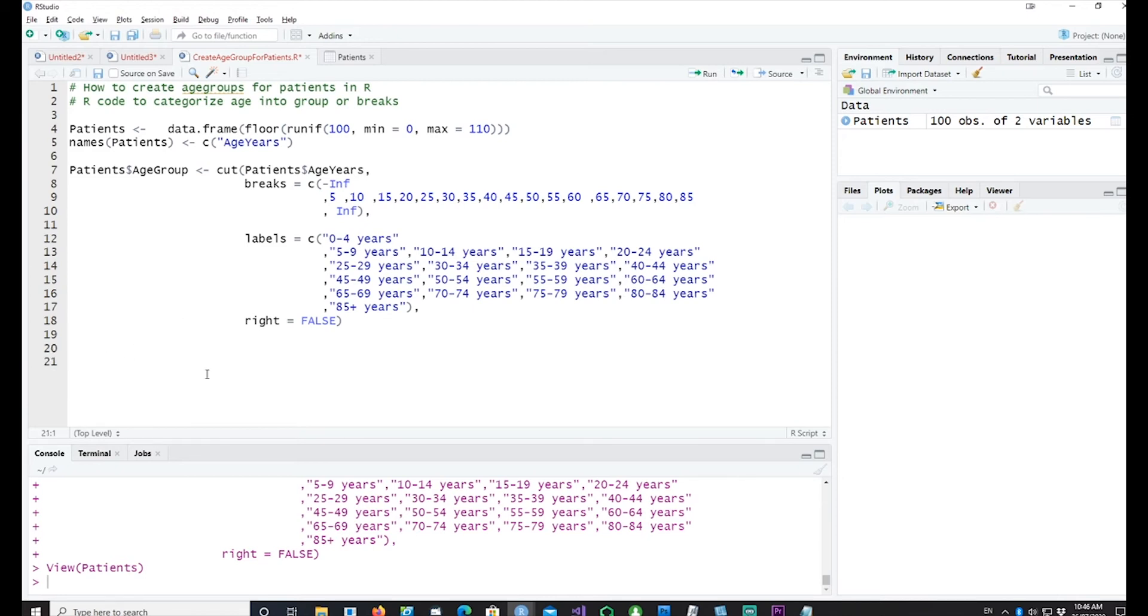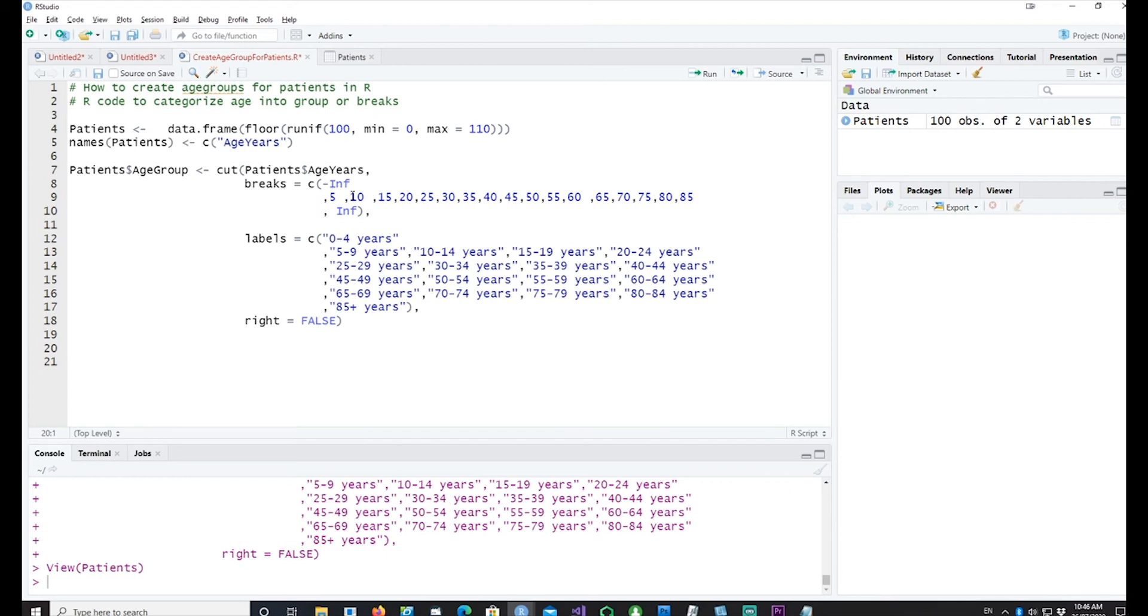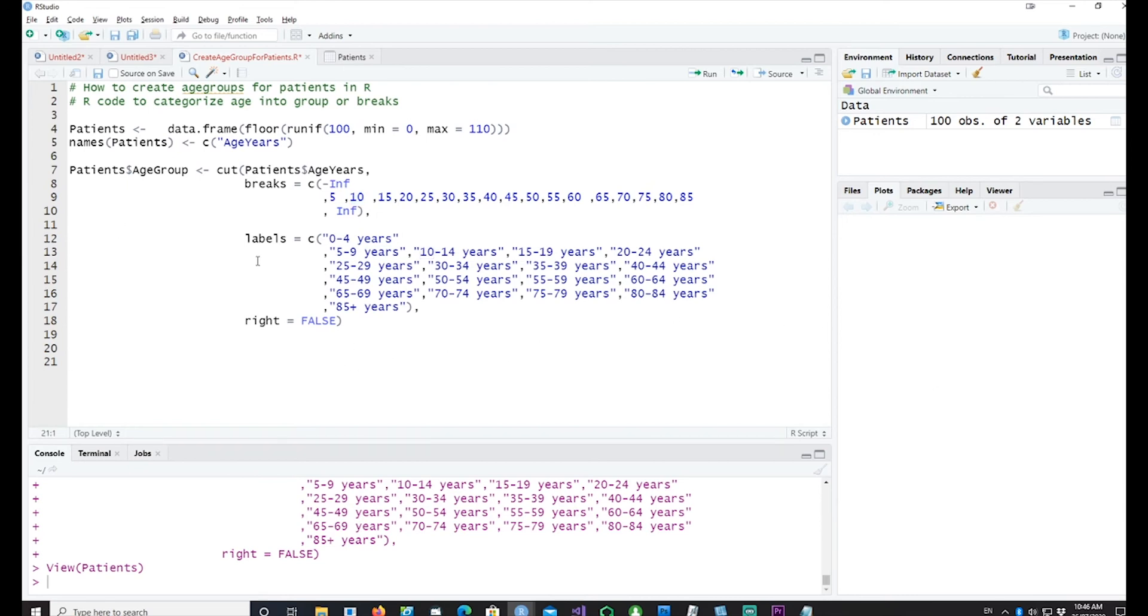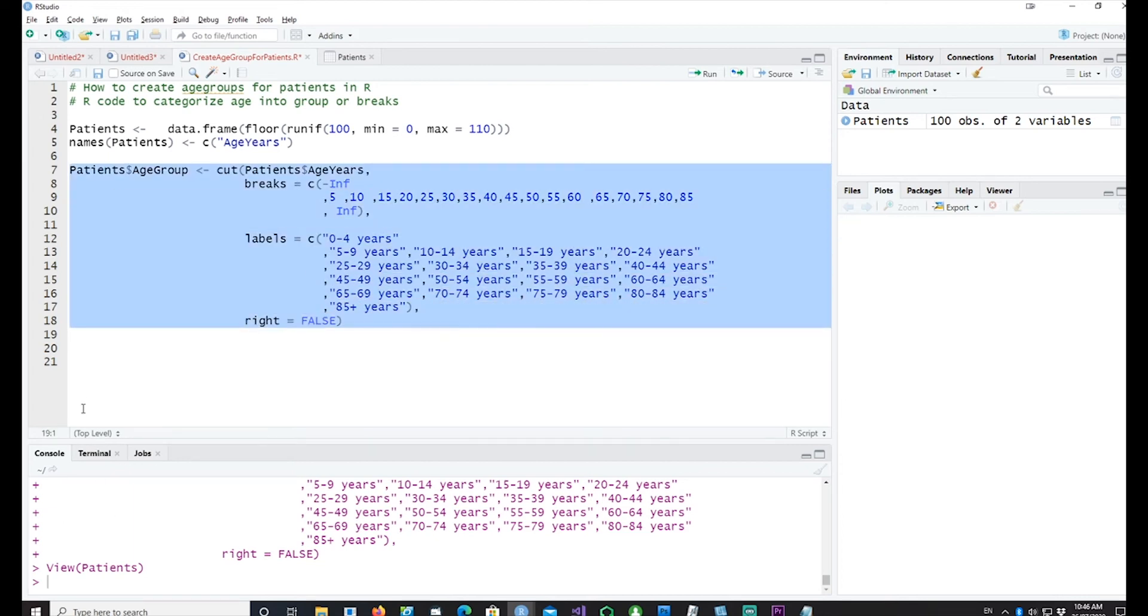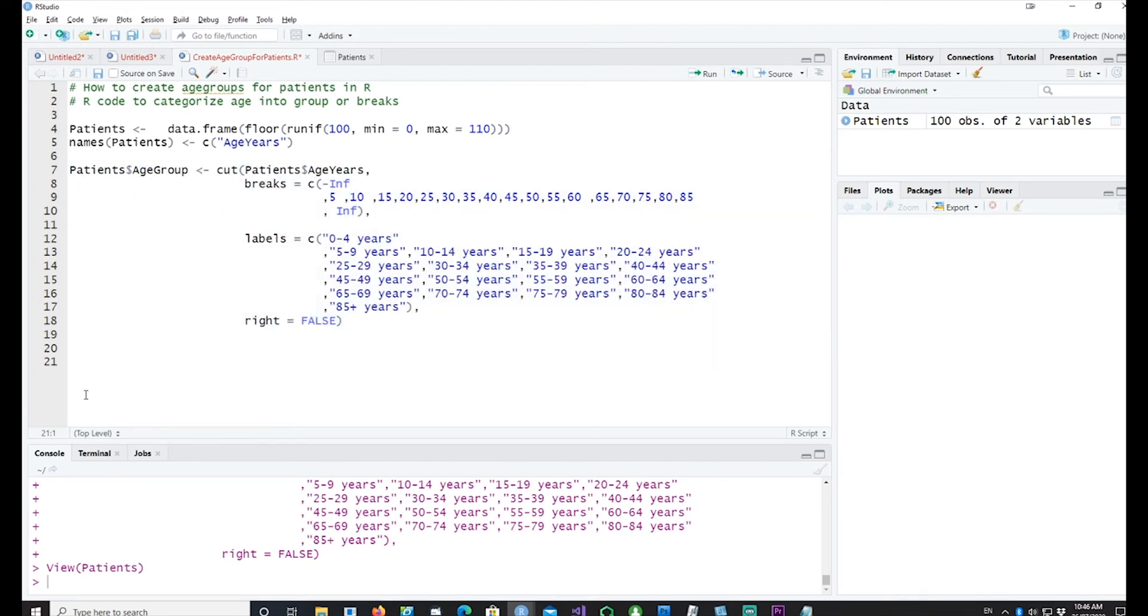Now one more important thing is that there's a command for right equals false. There's also an option to use right equals true. In that case the rightmost limit would be included in your age groups. For example, you notice that our age group is five to nine years, not five to ten years. When we encounter ten it'll go to the next age group which is ten to fourteen years old.